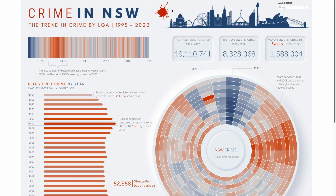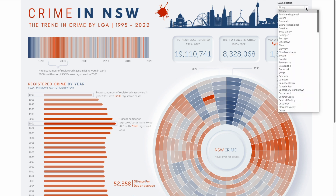Let's look at this dashboard on crime rate in New South Wales, Australia, which I built a couple of months ago. In this particular dashboard, we are showing the stats of crime rate in New South Wales — one state in Australia — over a period of time. I have used a selection of local government area, and I have created a parameter for this where we can select different areas.